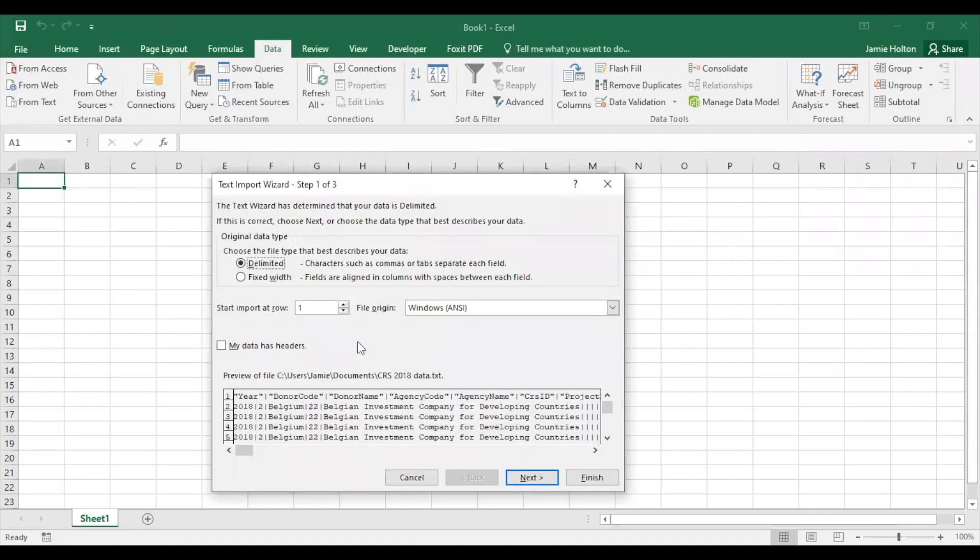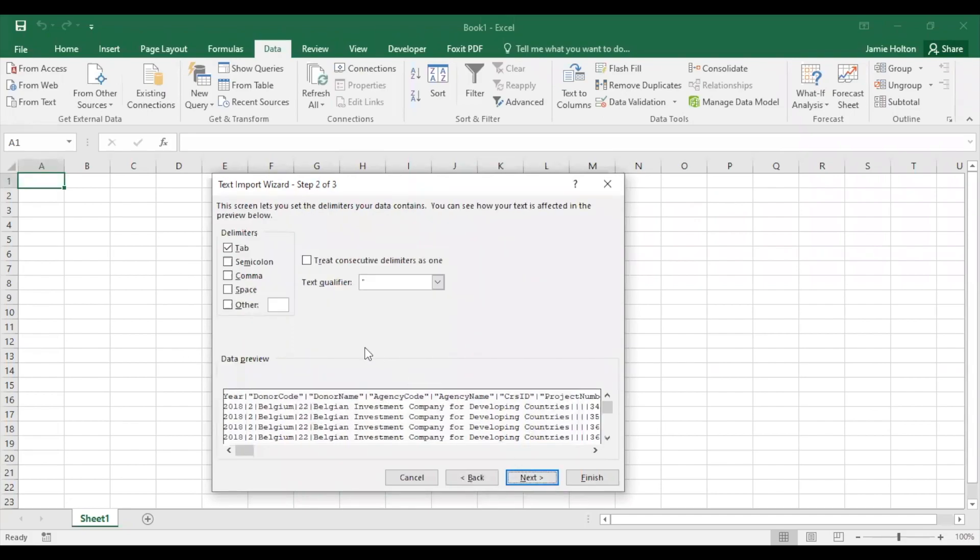A menu should pop up to ask you how to display the data. The settings for this first step look fine, so we go to step two. Here you can see how the data will be displayed in your data preview menu. You may have to play around a bit with the settings depending on your version.